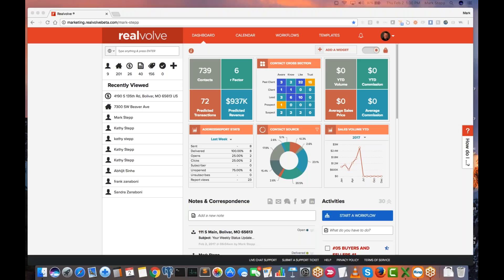Welcome, everybody. This is Mark Stepp. I am the Chief Innovation Officer here at Realvolve, and I will be your host for today's webinar. It's the Q&A for Realvolve for Beginners, and I hope you guys are having a great day today. We're going to wait just a few seconds, maybe another 15-20 seconds, let some of the attendees come online.